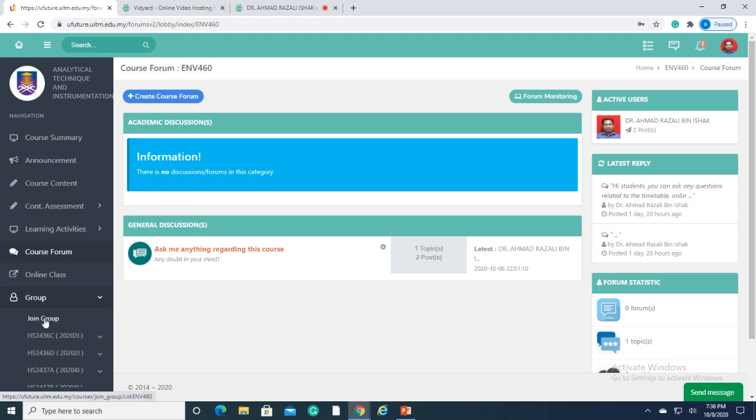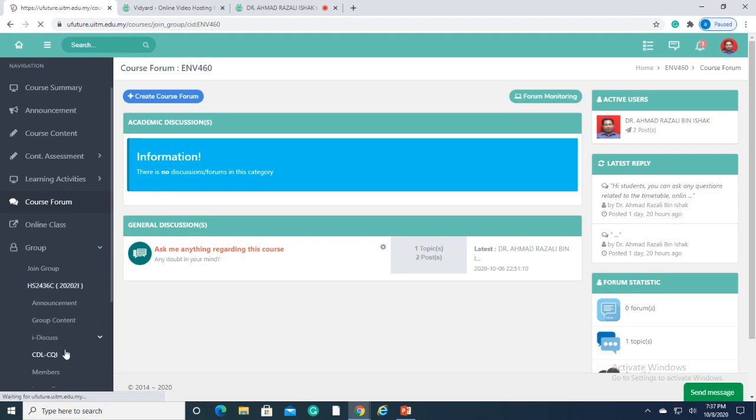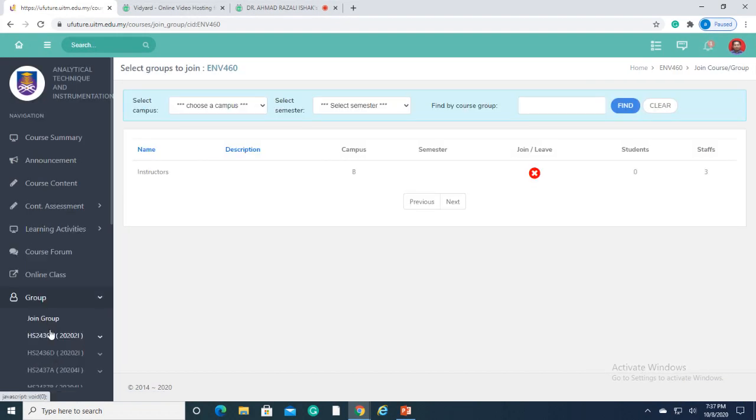For those who wish to discuss and post content within their specific groups, they can utilize another section called iDiscuss and group content.